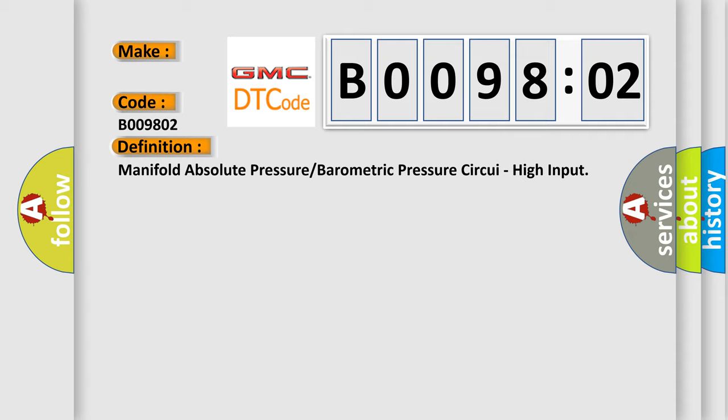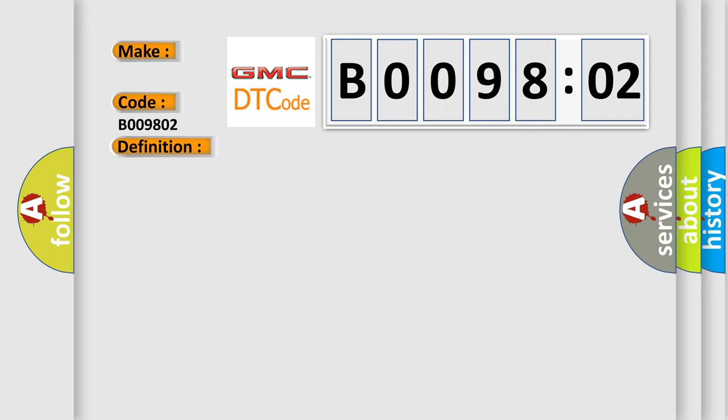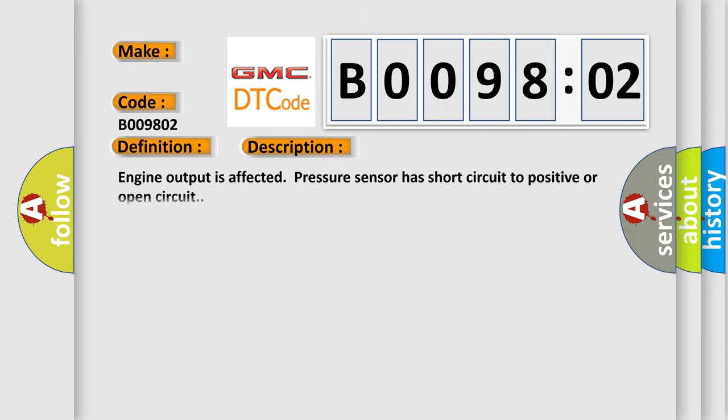And now this is a short description of this DTC code. Engine output is affected. Pressure sensor has short circuit to positive or open circuit.